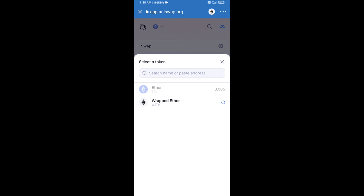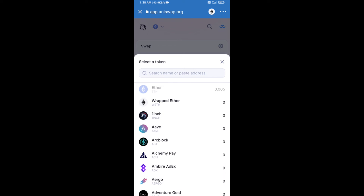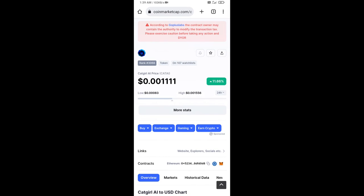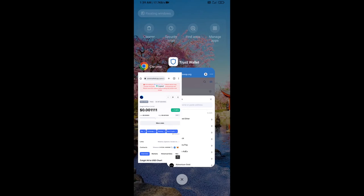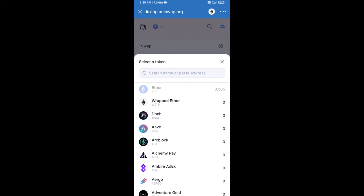Now click on Select Token. After that, you will copy the CatGirl AI token smart contract address — open CatGirl AI token on CoinMarketCap, copy this address, and paste it here.